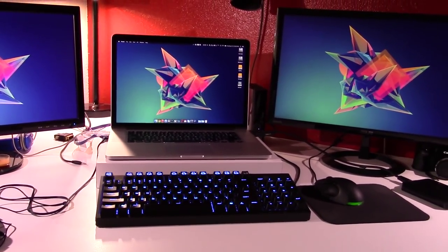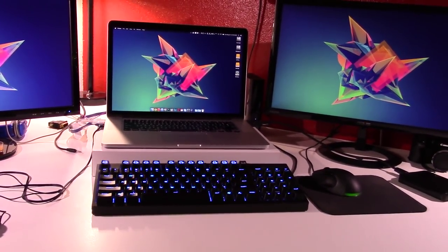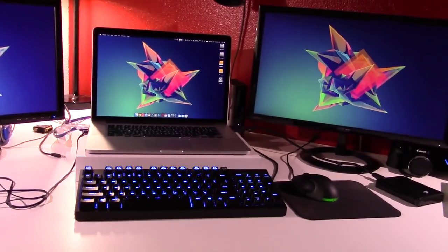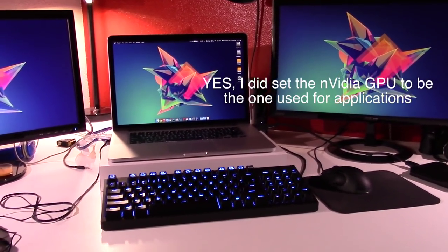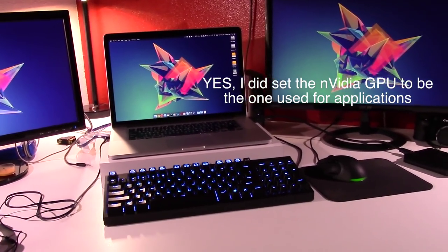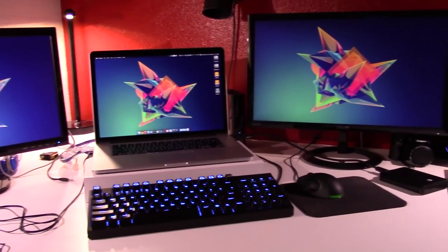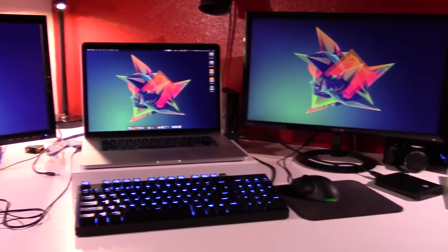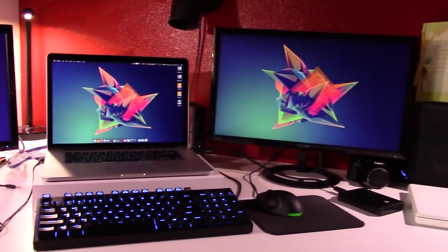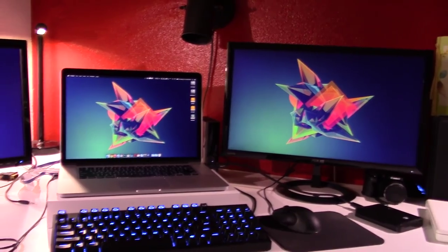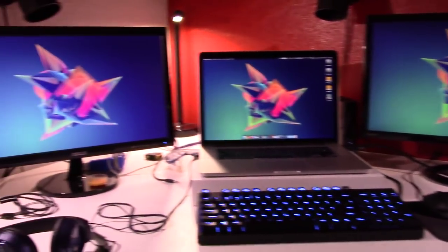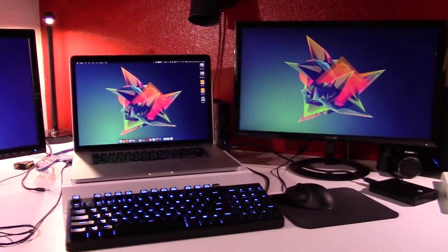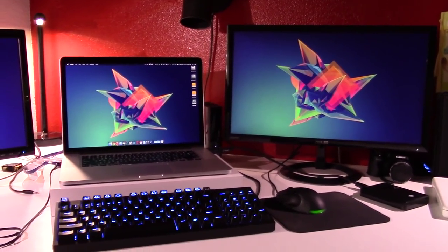So I was like, what the hell? So I reinstalled both graphics drivers, I tried different configurations, and this is what I found. The computer can only run two displays, including the built-in one, off of the NVIDIA GPU. So I unplugged one of my displays, that being this one, and performance went back to being just fine.